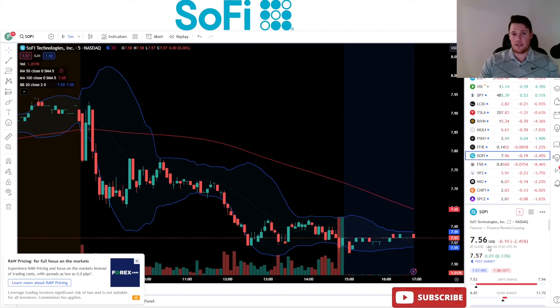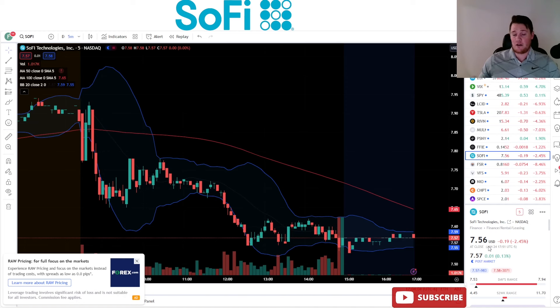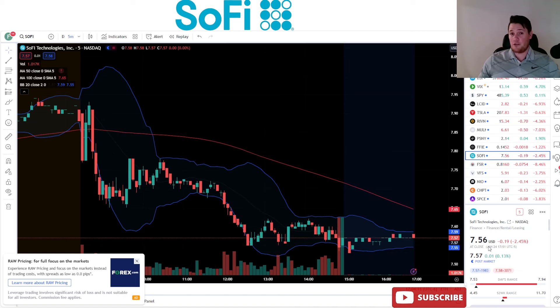SoFi's technicals aren't the best, and this is why, despite the Netflix optimism from their earnings, SoFi did pull down even though it did bounce off of a very strong support, which generally is a good thing. But I'm going to go over all that near the tail end of the video.